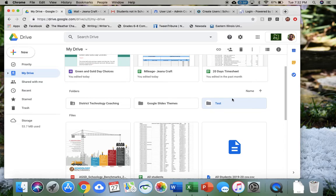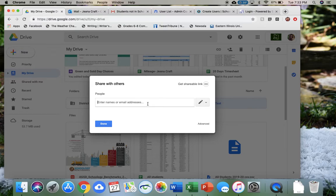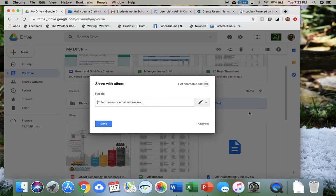So in order to add somebody to be able to access your folder, this little button up here with the person with a plus sign, you just hit that. That's going to share it. You type in the email address of anybody that is in your contacts and then you just click done. That will immediately share that folder with that person, so they will have equal access to your folder and all of the documents within it.